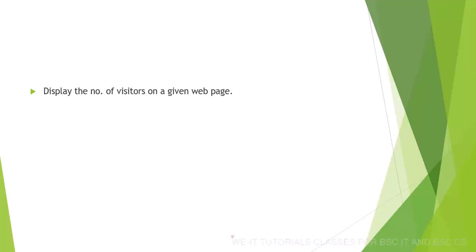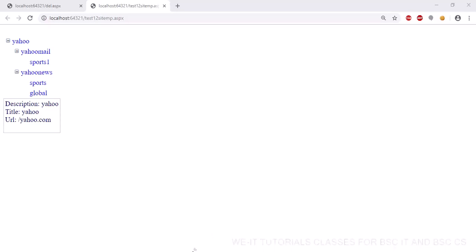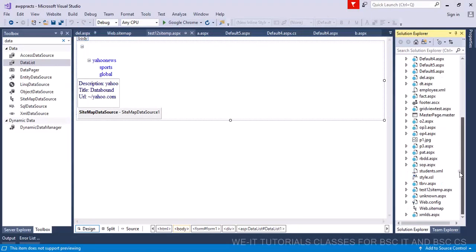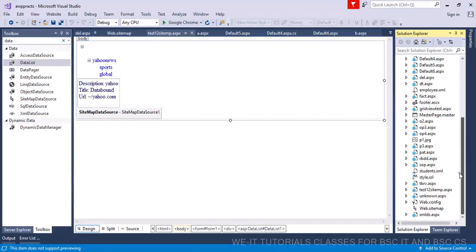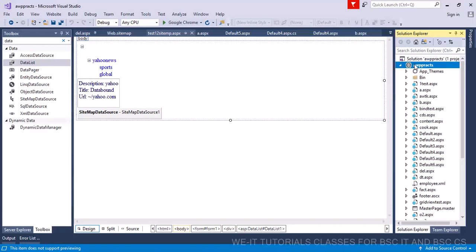But for this we will need the help of global.asax file. So let's see. Okay, let's use Visual Studio. Let's go to right click. And here you have global.asax file. So you have to remove it. But no worries.